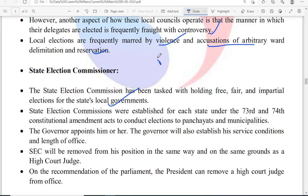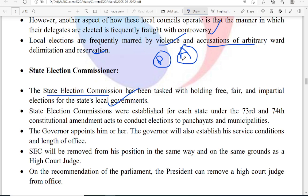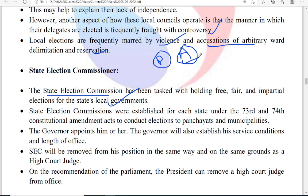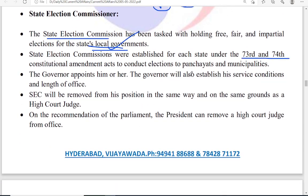Parliament elections and state assembly elections are both conducted by the Election Commission of India. The State Election Commission has nothing to do with state assembly elections — its responsibility is to conduct only local government elections. It was established under the 73rd and 74th Constitutional Amendment Acts, which introduced the panchayat and municipal systems, and also introduced the 11th and 12th schedules.